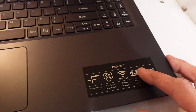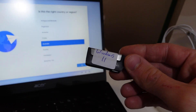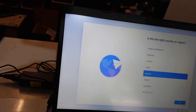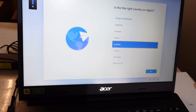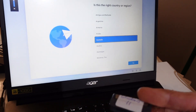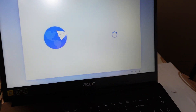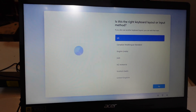So right now on this Acer here, this Acer Aspire 3, I've downloaded the Windows 10 Media Creation Tool. I've reinstalled it using the Windows 10 Media Creation Tool and I don't want to have an online account on this particular machine.